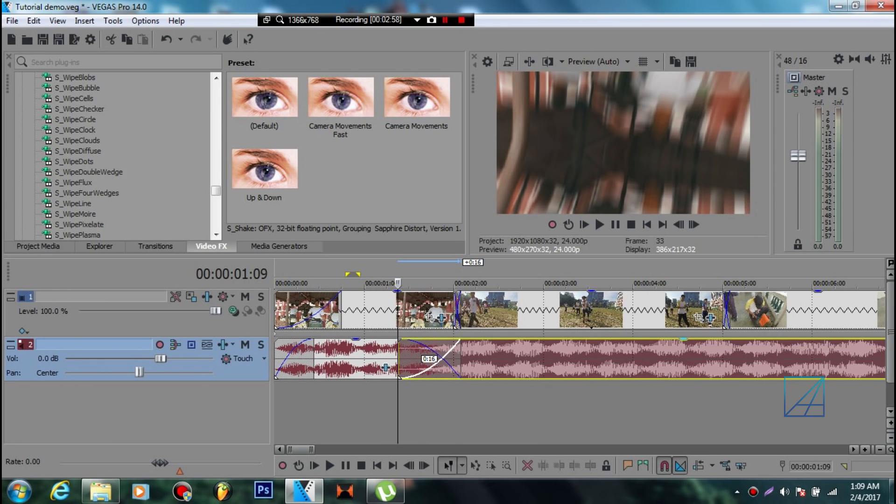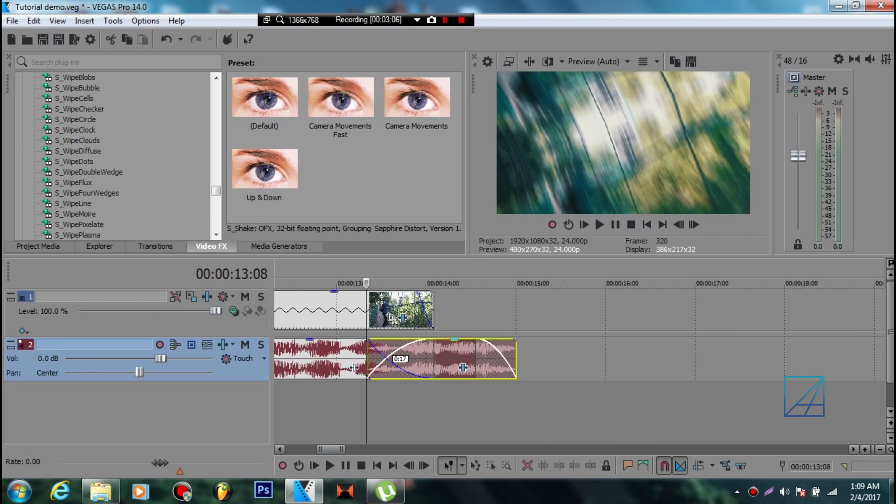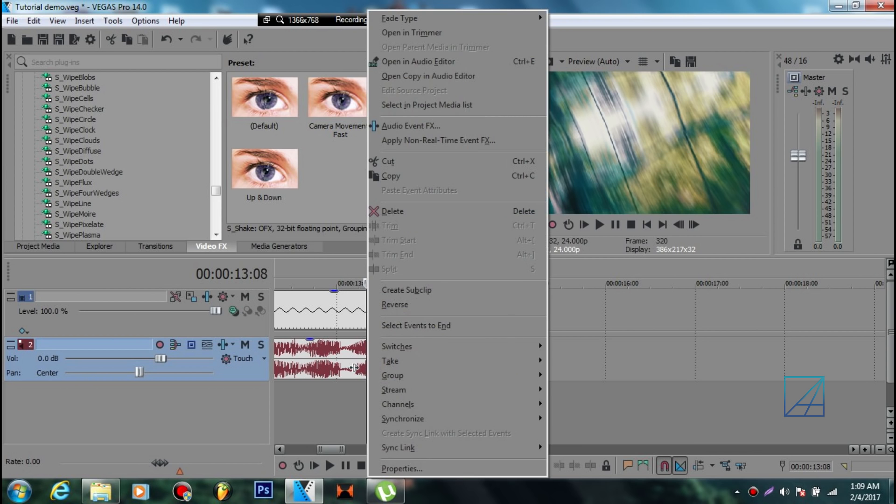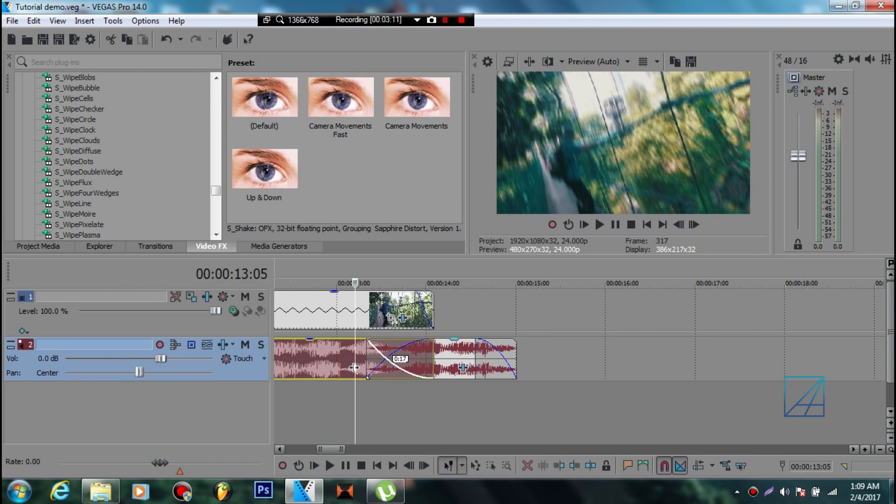Same goes applied to the fade out. You want to set the same thing but just in the opposite way.